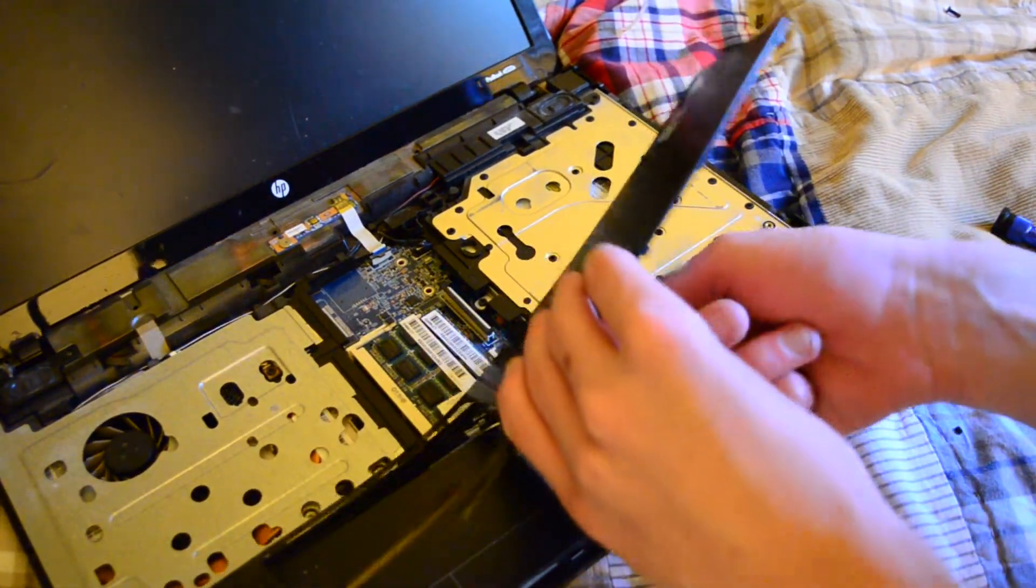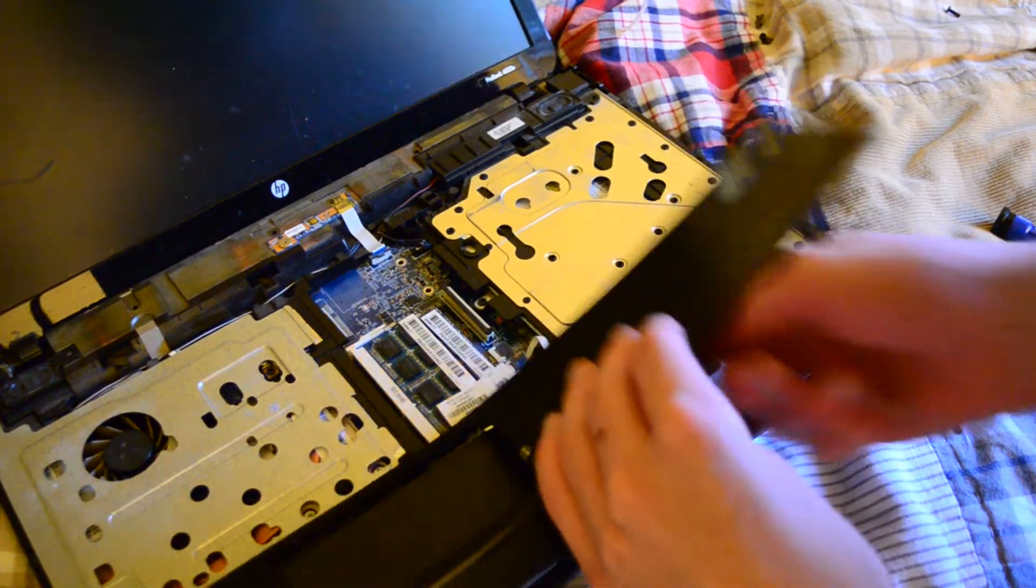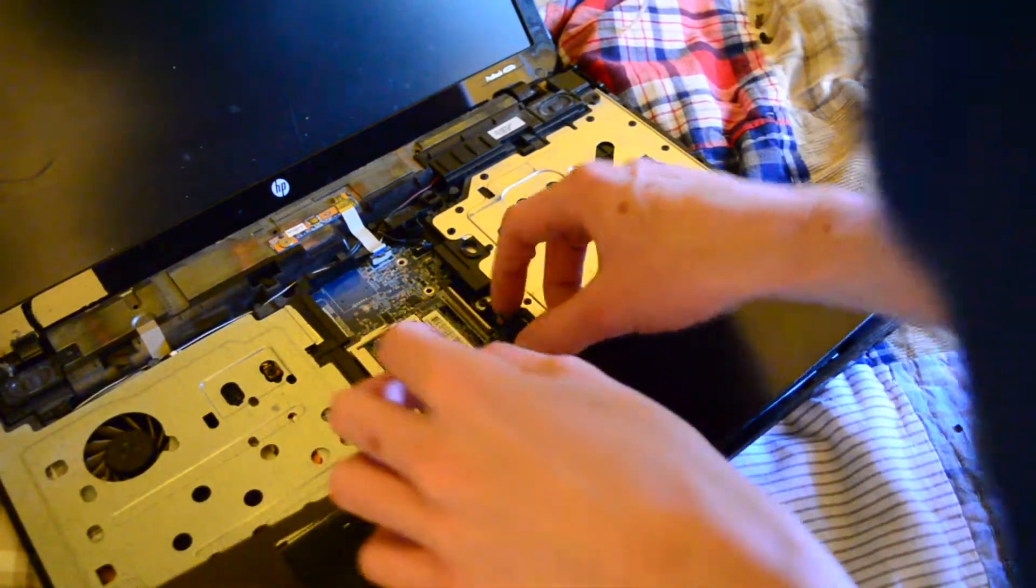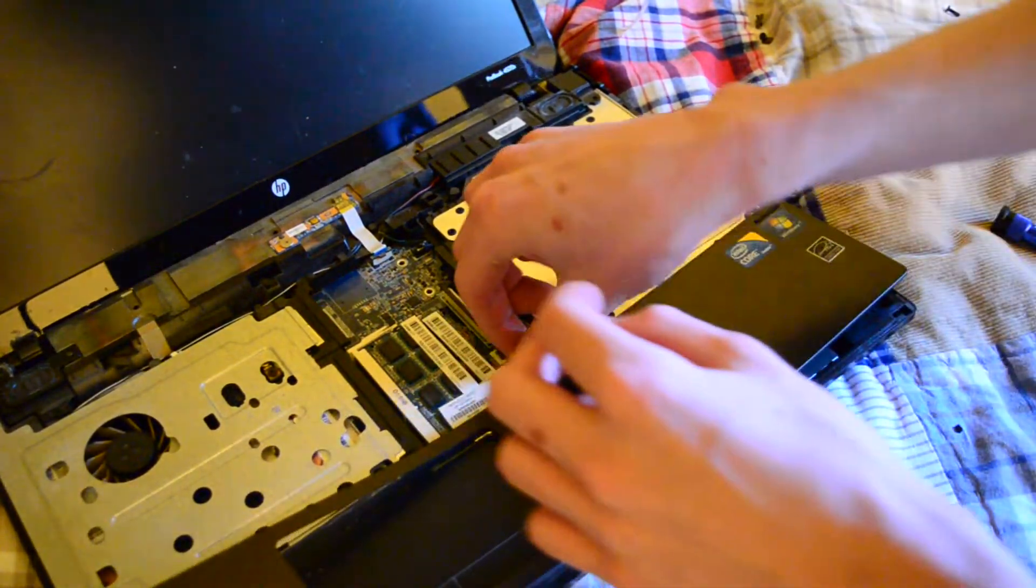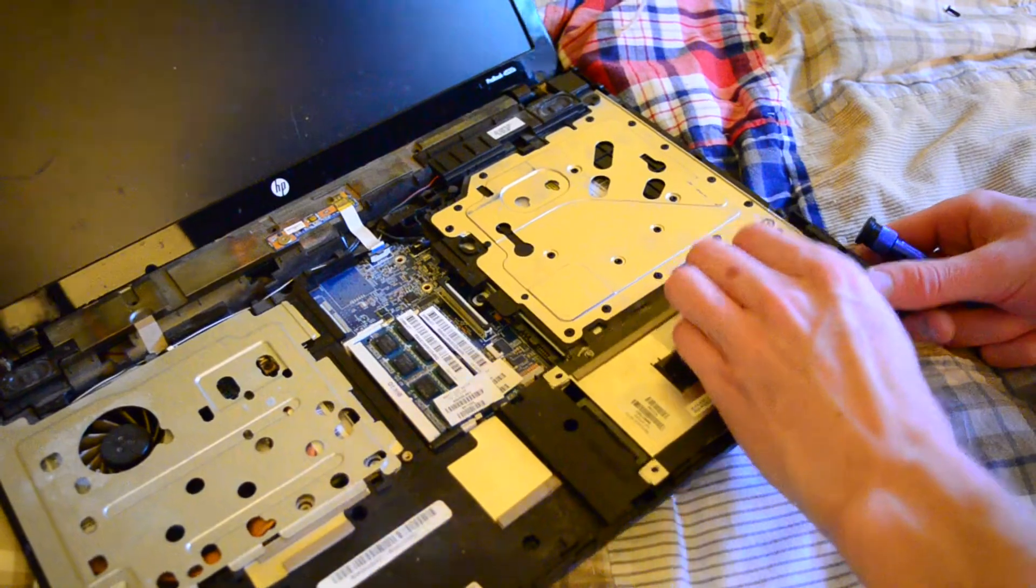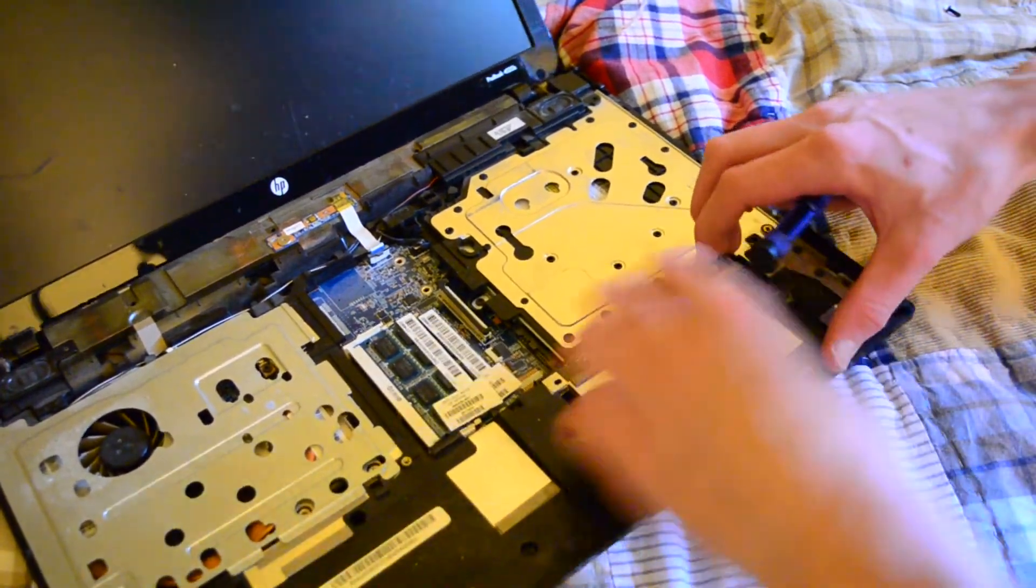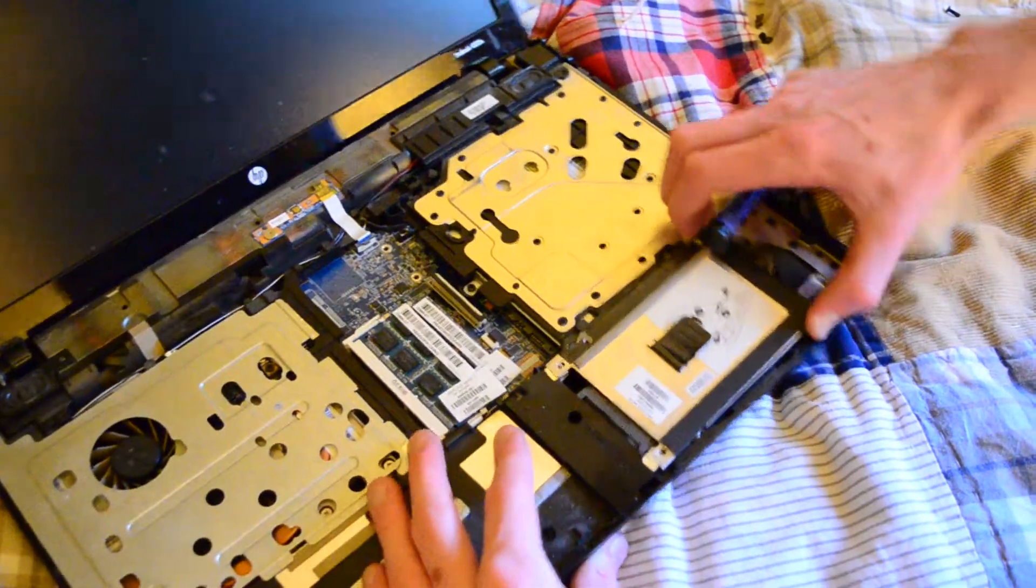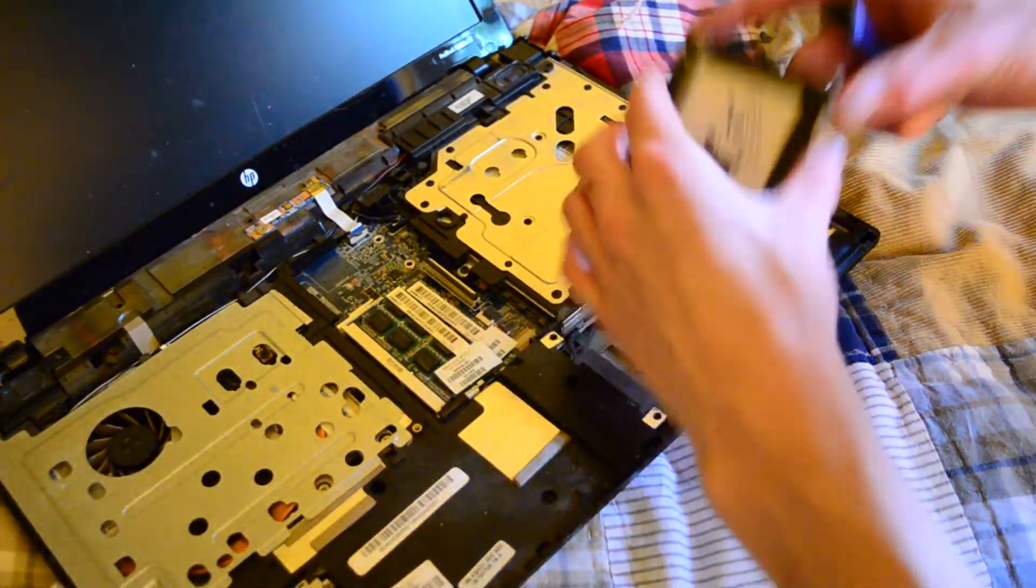Because like where else would they put it? Yeah, there's the hard drive. The plastic is already starting to snap though. Okay, here's our hard drive. Oh, that's kind of nice.